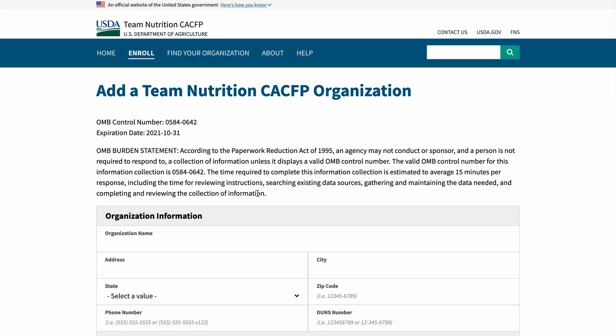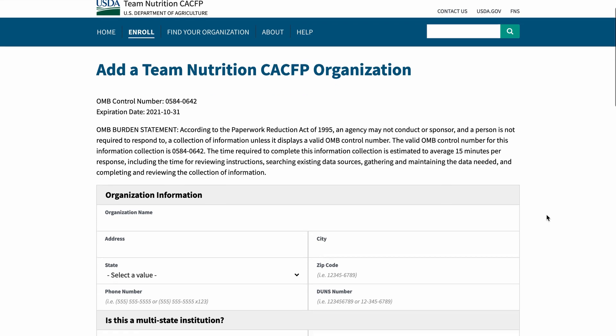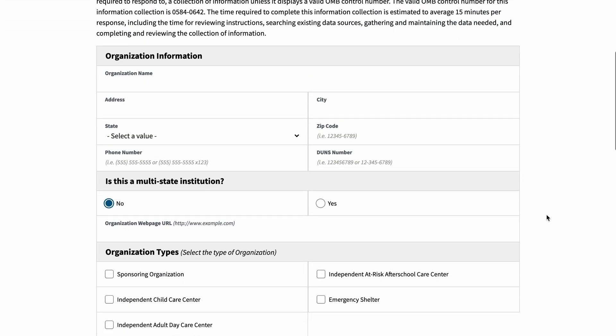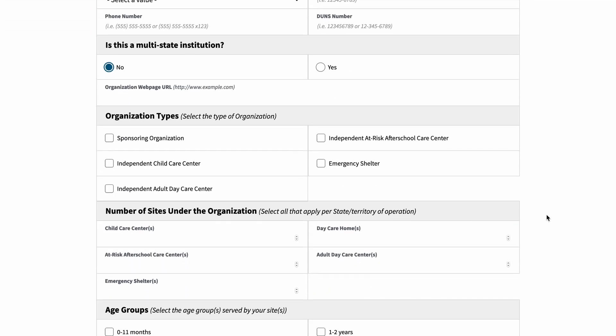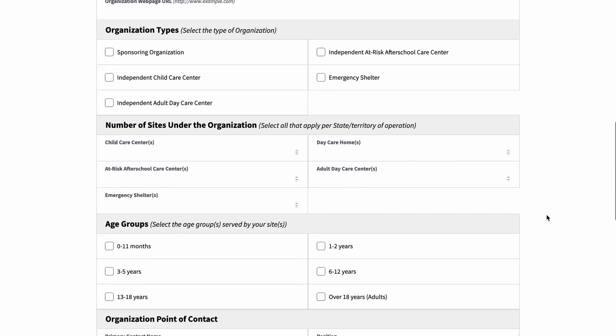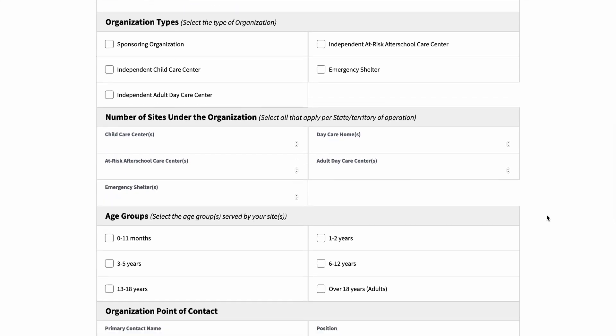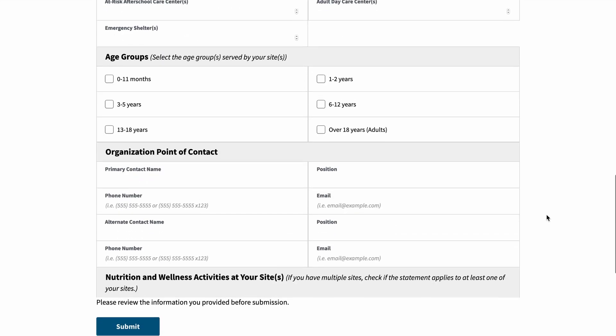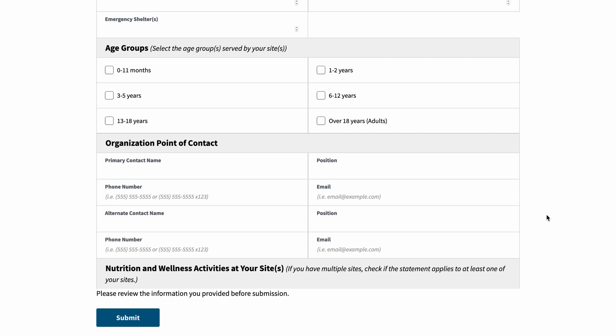Once on the form, you can see there are seven sections on the enrollment form page. They are: Organization Information, Multi-State Institution, Organization Types, Number of Sites Under the Organization, Age Groups, Organization Point of Contact, and Nutrition and Wellness Activities at your site.